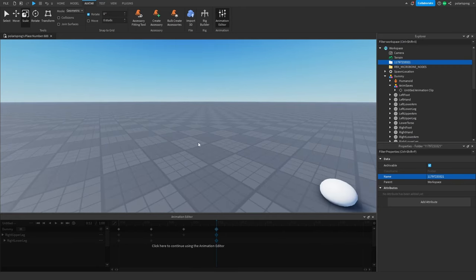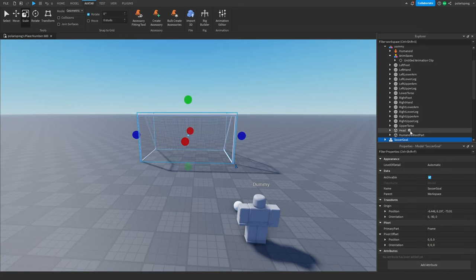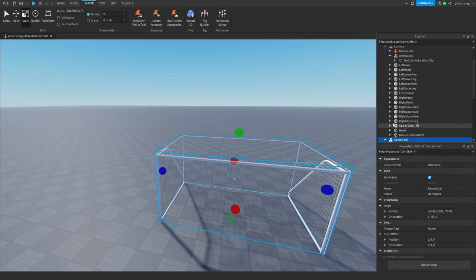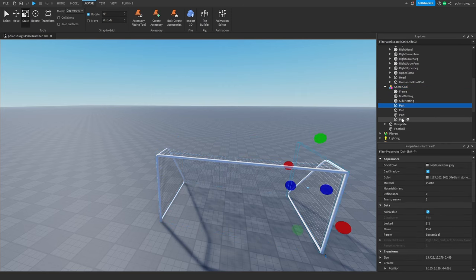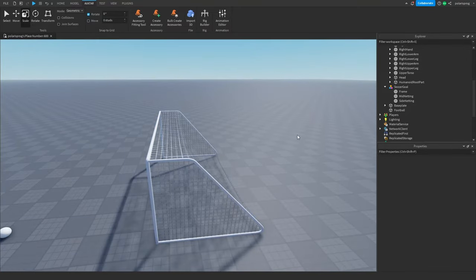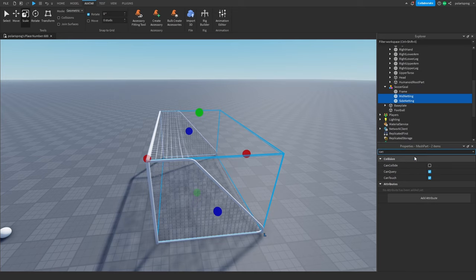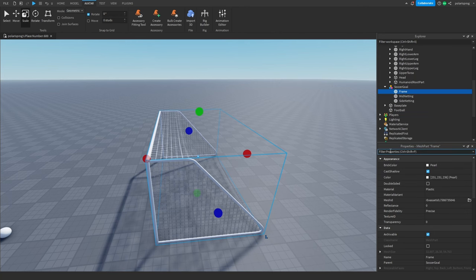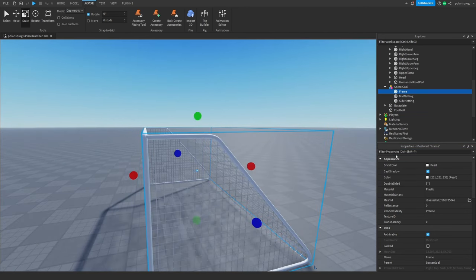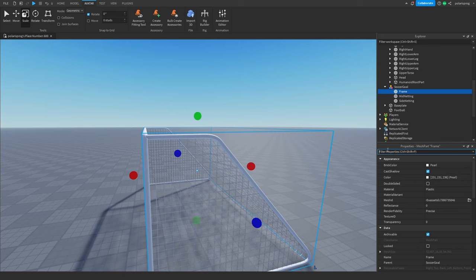Now I'm going to build the soccer goal. I have this model from the toolbox — I'm going to copy and paste it here. I'll make sure all of the nets are not collidable (can collide unchecked, anchored checked), then select the frame and make it collidable (can collide true, anchored true).